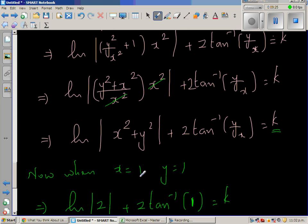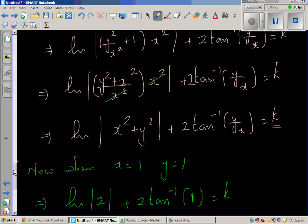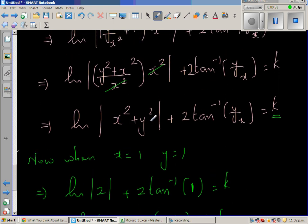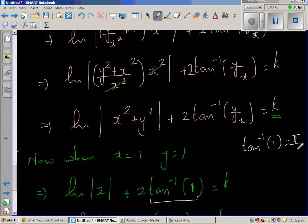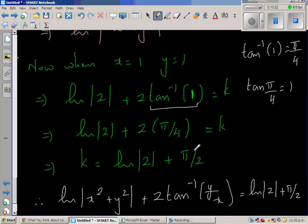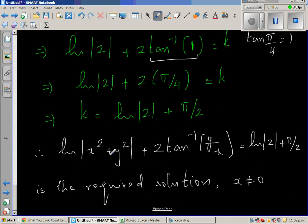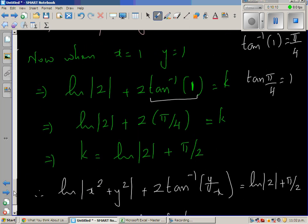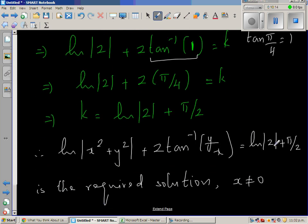Applying the initial condition y = 1 when x = 1: ln|1 + 1| + 2 tan⁻¹(1/1) = k. This gives ln(2) + 2 × (π/4) = k, so k = ln 2 + π/2. The final solution is ln|x² + y²| + 2 tan⁻¹(y/x) = ln 2 + π/2, where x must not equal 0 as it would be undefined.